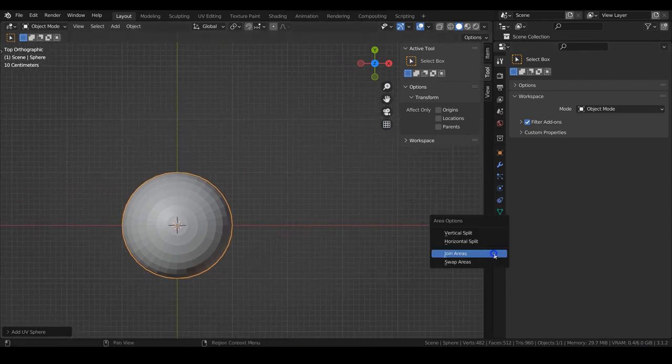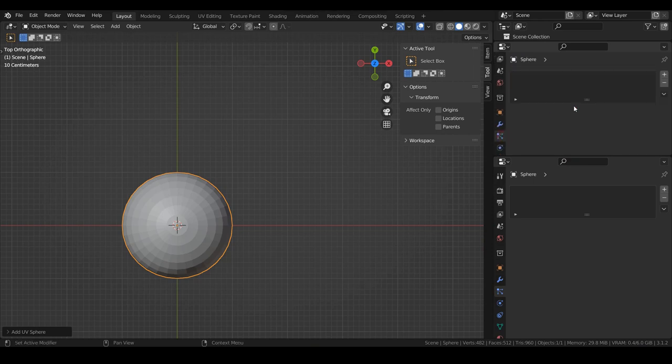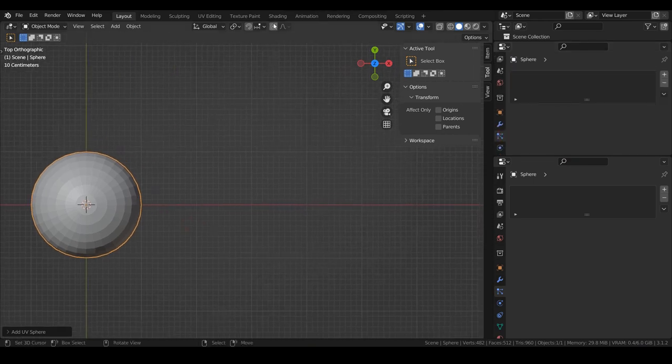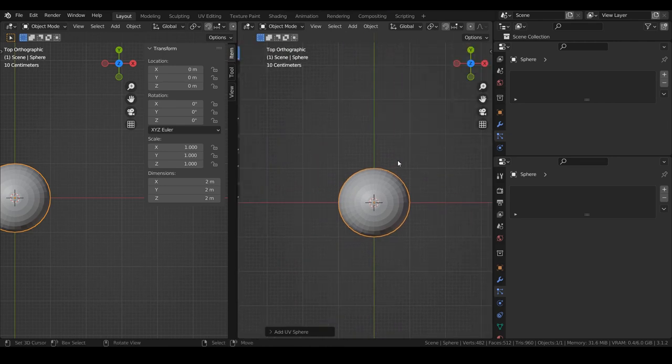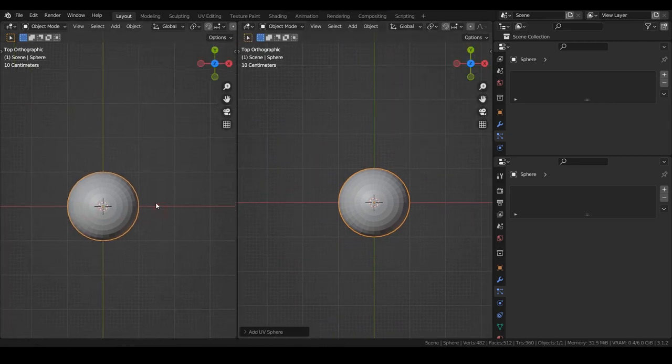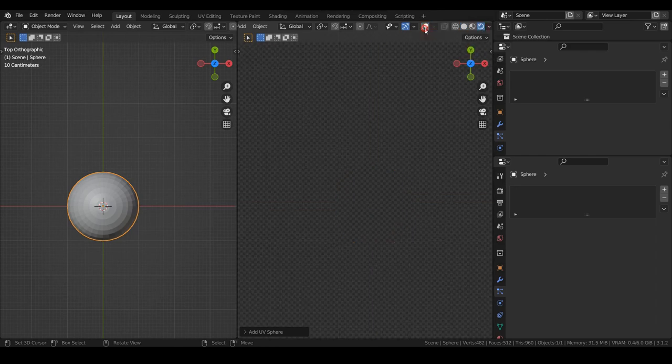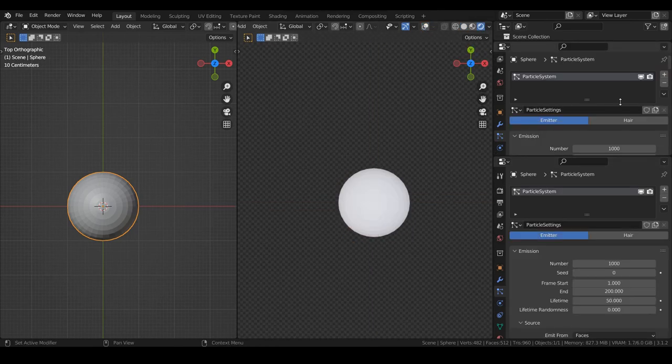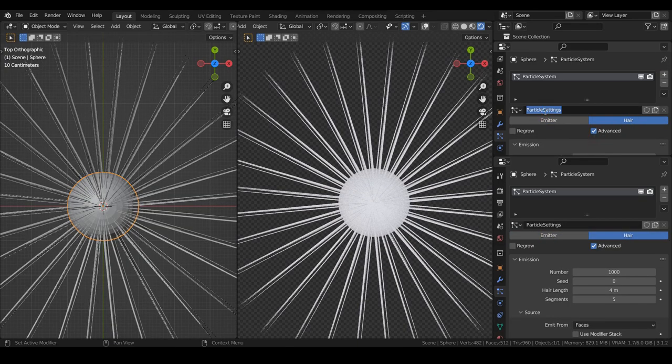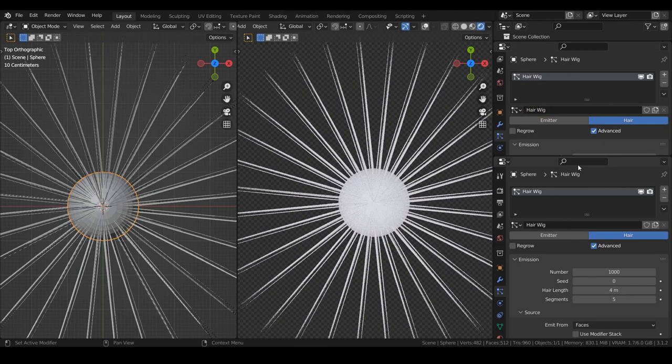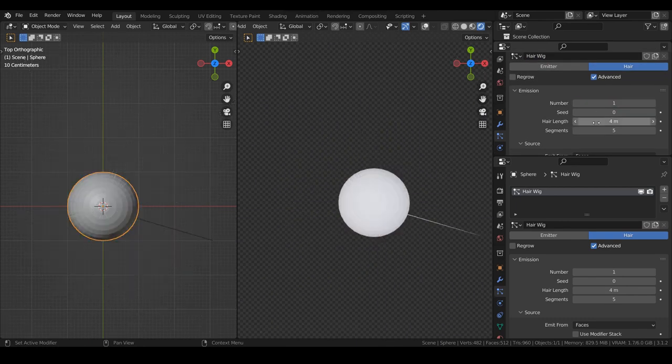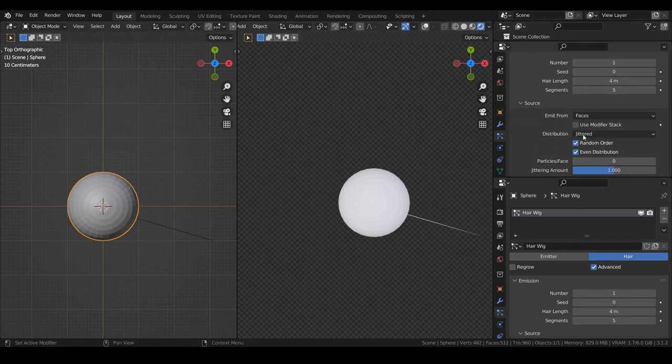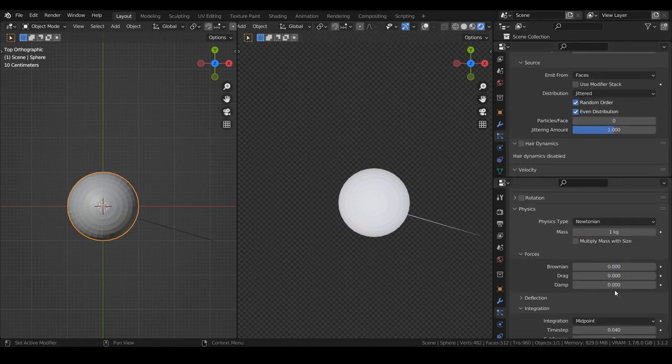First, let's arrange a bit the workspace. In the particles properties, let's add a particle system and click on hair as the particles type. We'll enable advanced option and let's use one particle first. In the children section, let's use the simple with one display amount.